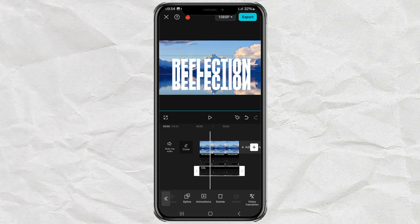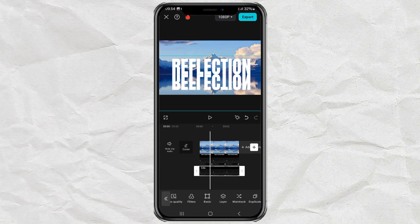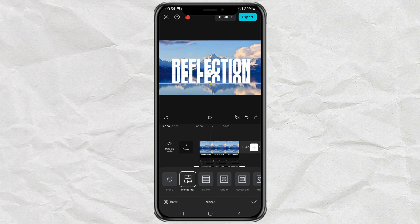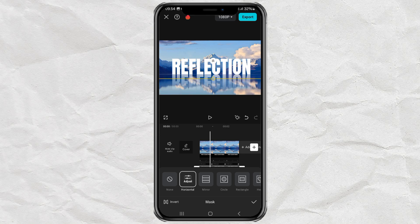Finally, open the mask menu and tap invert. Then set the distance and also adjust the feathers until you get the desired reflection effect.